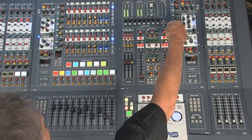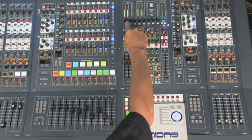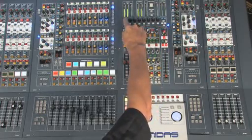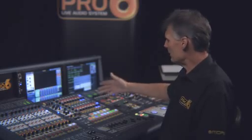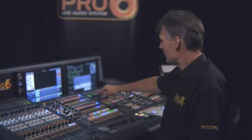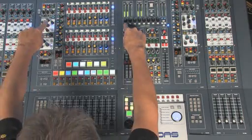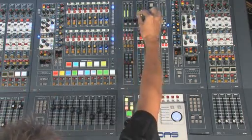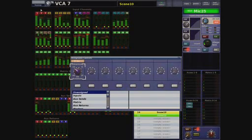If I select the assignable controls using the navigation button, I can now assign any variable function on the console to any one of these controls. Holding down the select button and touching the rotary will now assign this control to perform whatever function I've just touched.